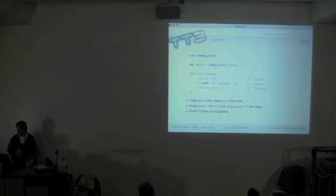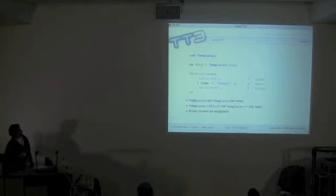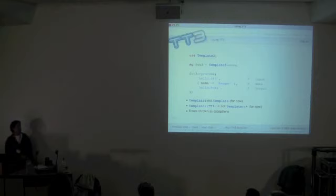You use the Template 3 module, create an object, and call the process method, just like you would in TT2. Specify the input template you want to process, the data you want to fill in, and optionally the output file name. One key difference between TT3 and TT2 is that TT3 throws all errors as exceptions, so you can't accidentally miss an error.